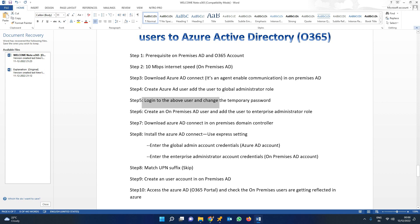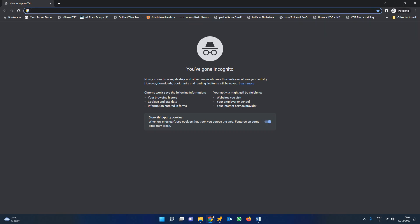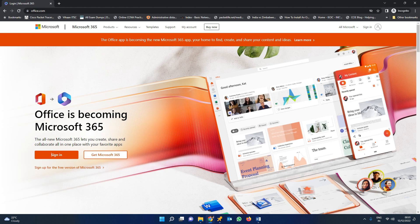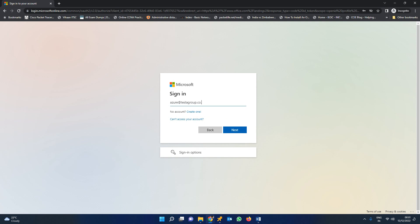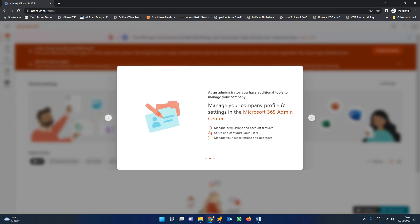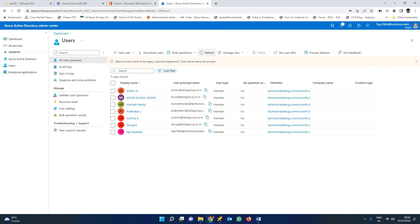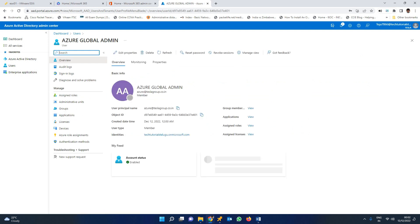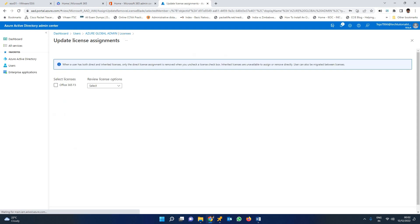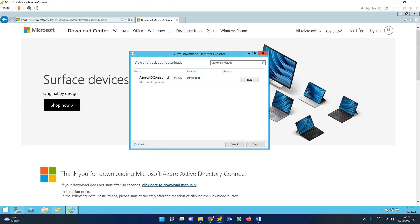The fifth step is to log in with the above user and change the temporary password. The Azure global admin user has been created. Now I'm trying to log in using incognito mode — open a new browser window and log in with that particular user to change the temporary password. The global admin role is the only requirement for this account. Step five is completed.